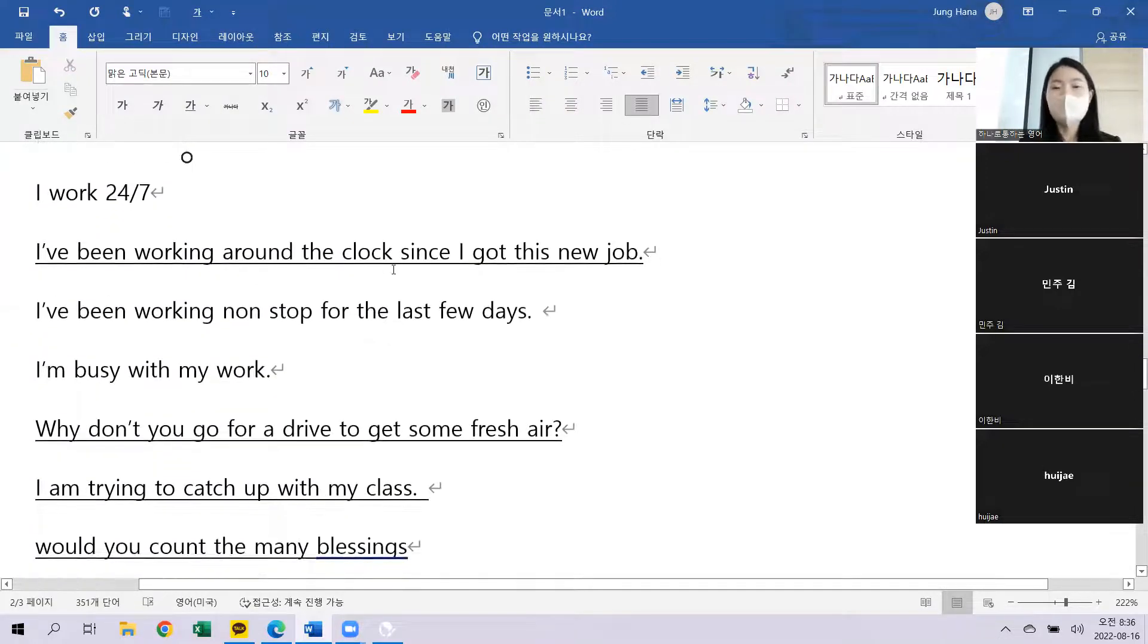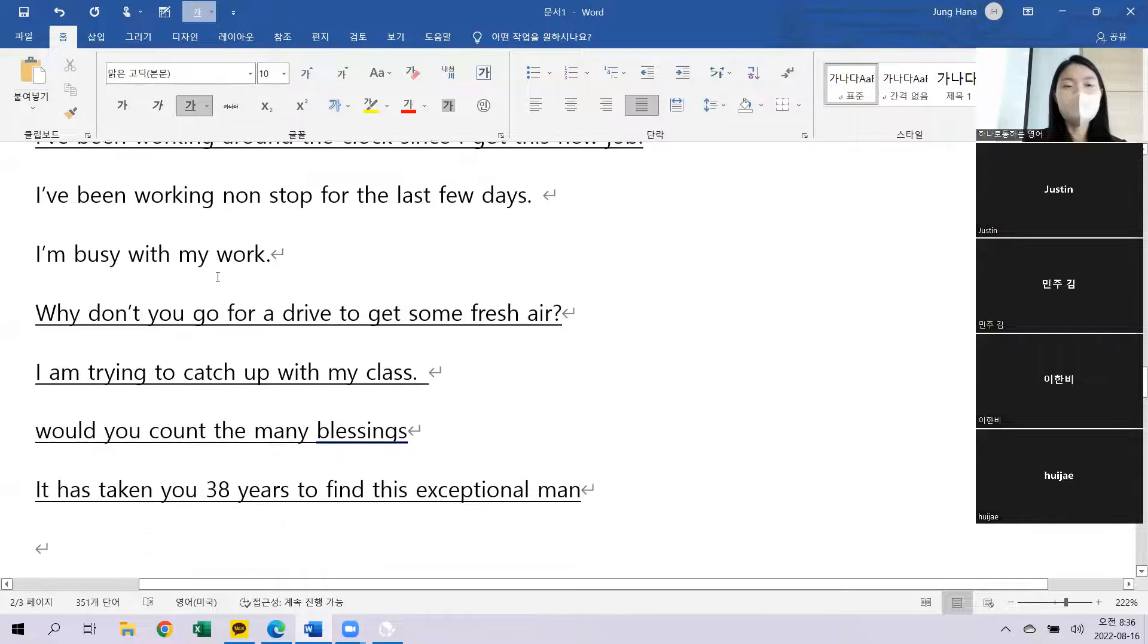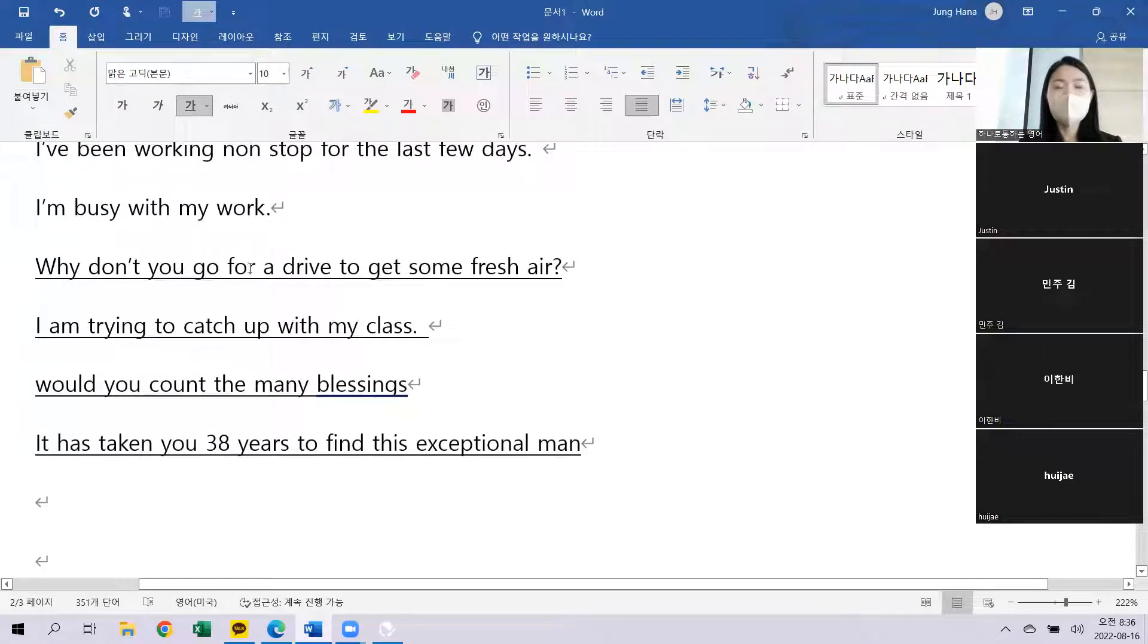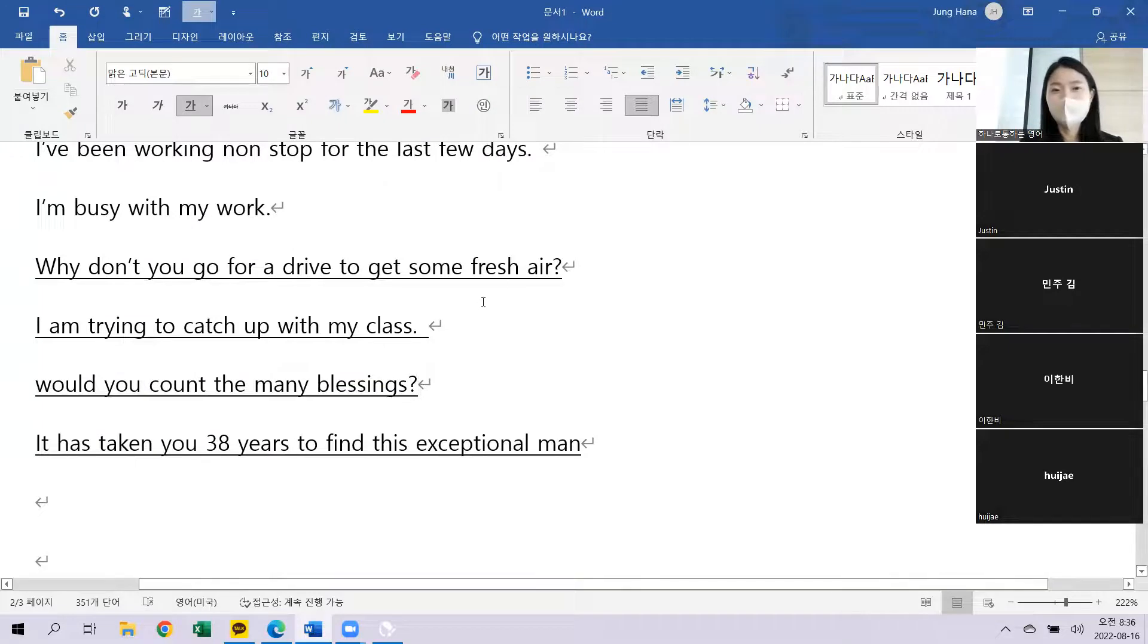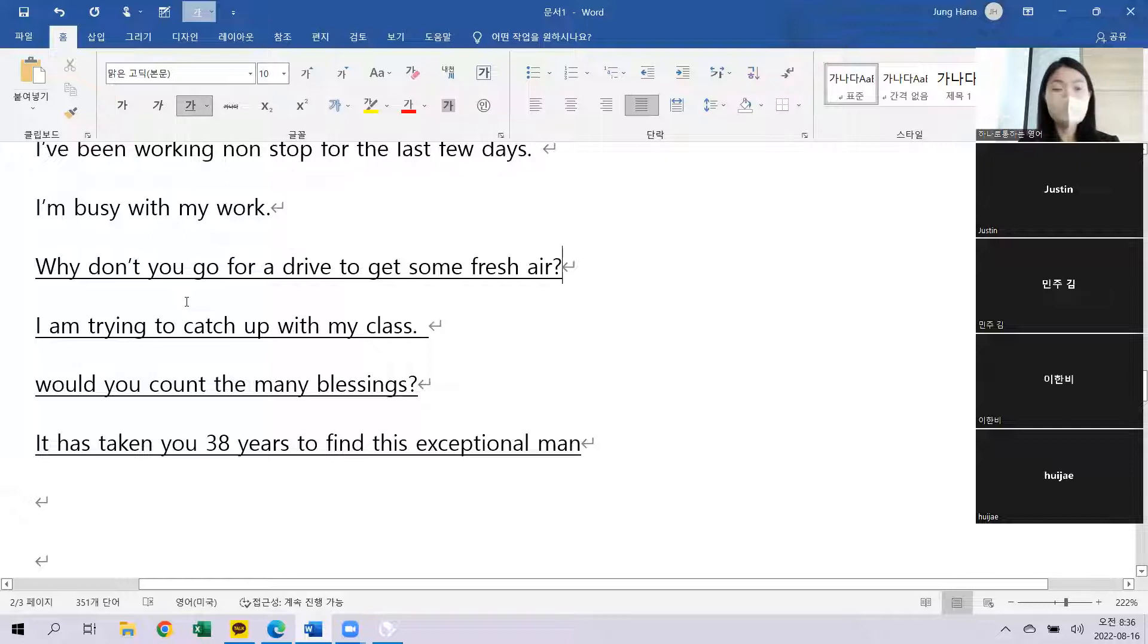I've been working around the clock since I got this new job. 이 직업을 하는 이유로 굉장히 바쁘게 밤낮없이 이랬어요. Why don't you go for a drive to get some fresh air?